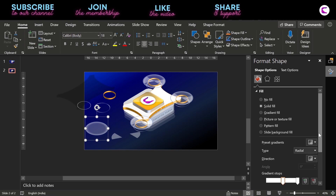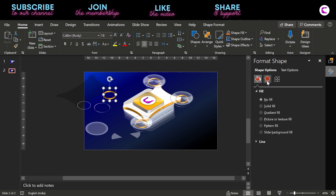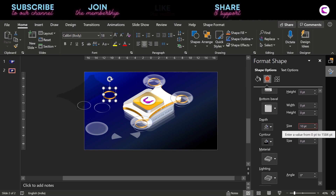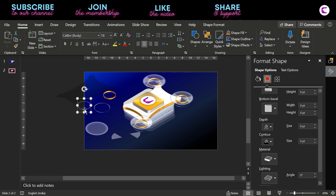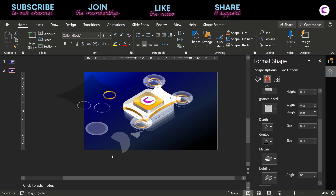In this circle we have used this gradient finish. In this one we have used the depth effect — if I go to 3D Format you can see the depth here: 10 points. Let's make it 100 points, so this will look like a hollow pipe. These are flat circles, and this one is a pie chart circle which you can modify.